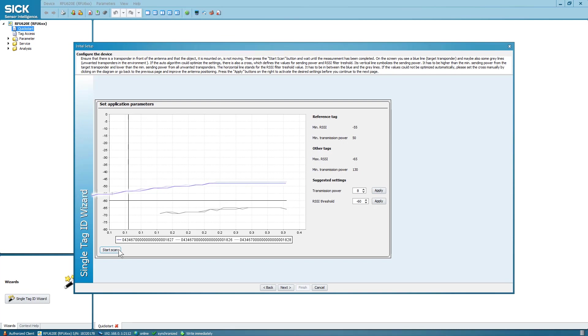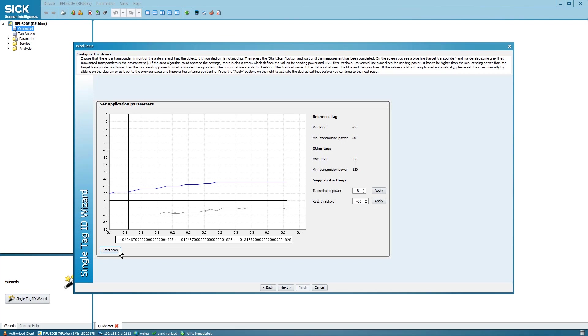The blue color indicates the target tag. Gray lines show tags further away that are also being read. These are commonly referred to as overshoots. The wizard will calculate suggested values for transmission power and RSSI threshold at the end of the scan.